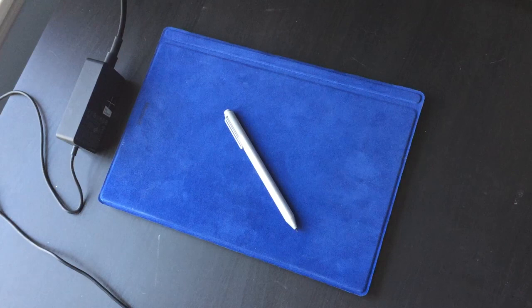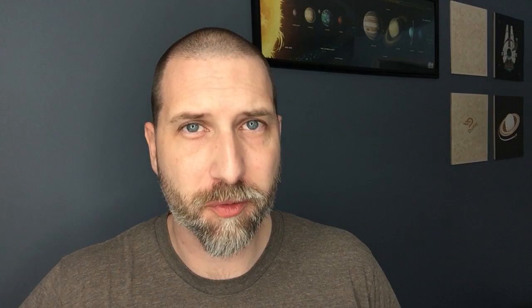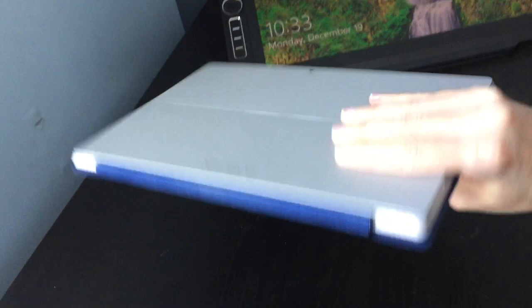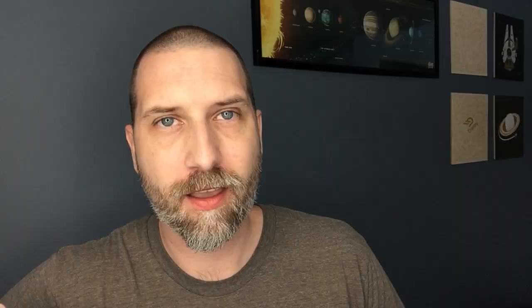The Surface Pro is built to be super portable, where the Mobile Studio Pro is meant to be a full studio that just happens to be mobile. One of the things I absolutely love about the Surface Pro is how portable it is. I can just flip up the type cover, which is always attached to it, and carry it around like a notebook.